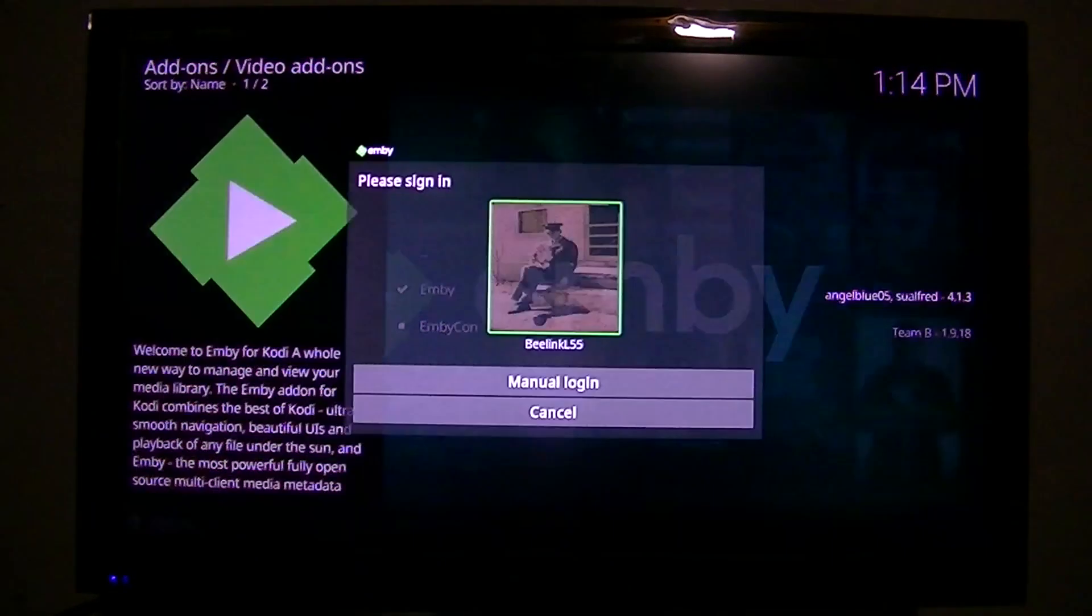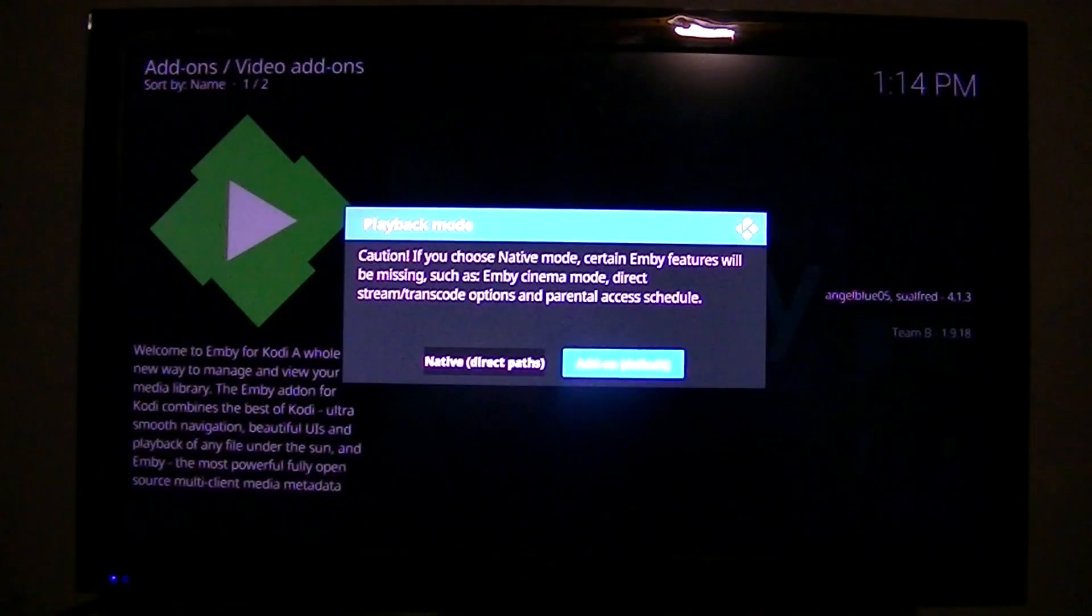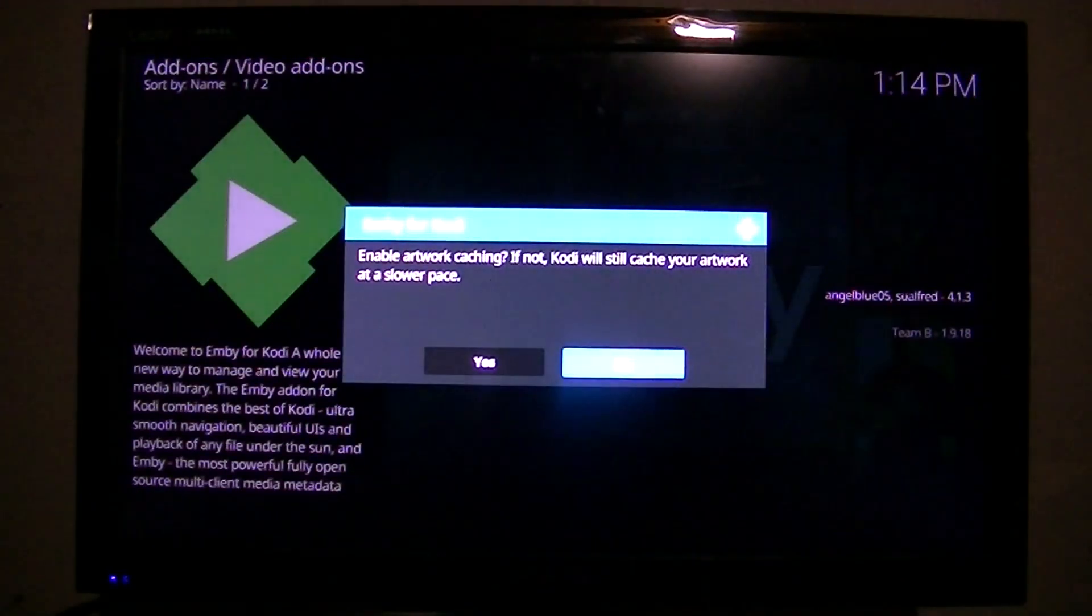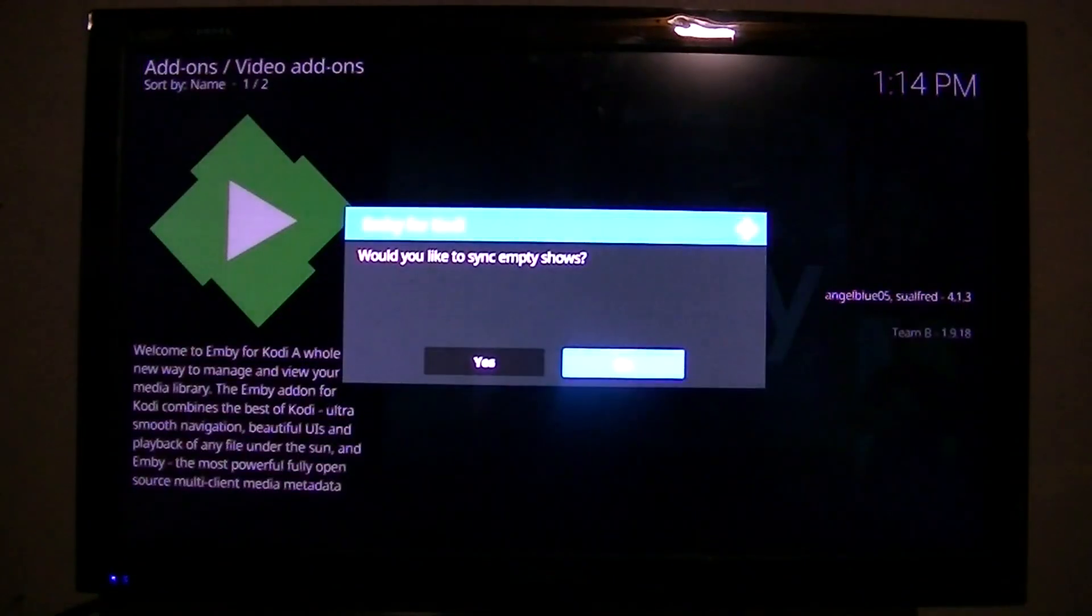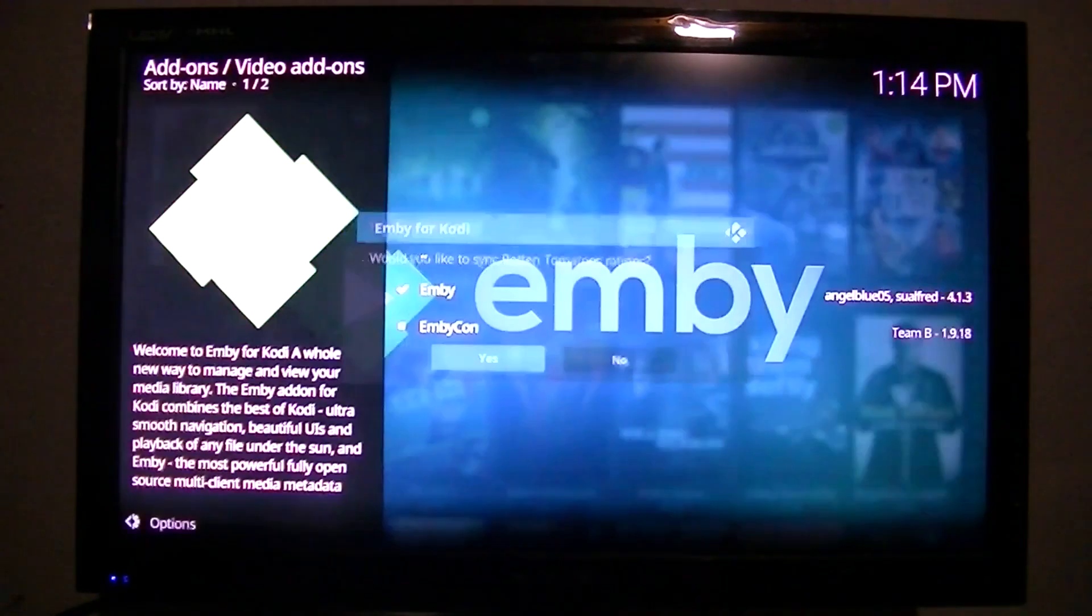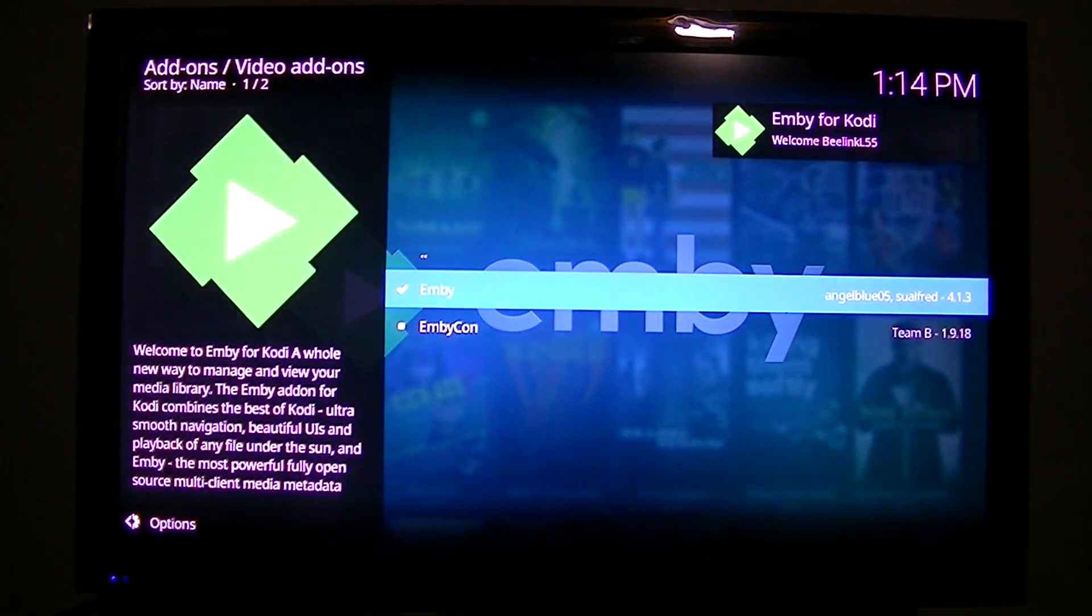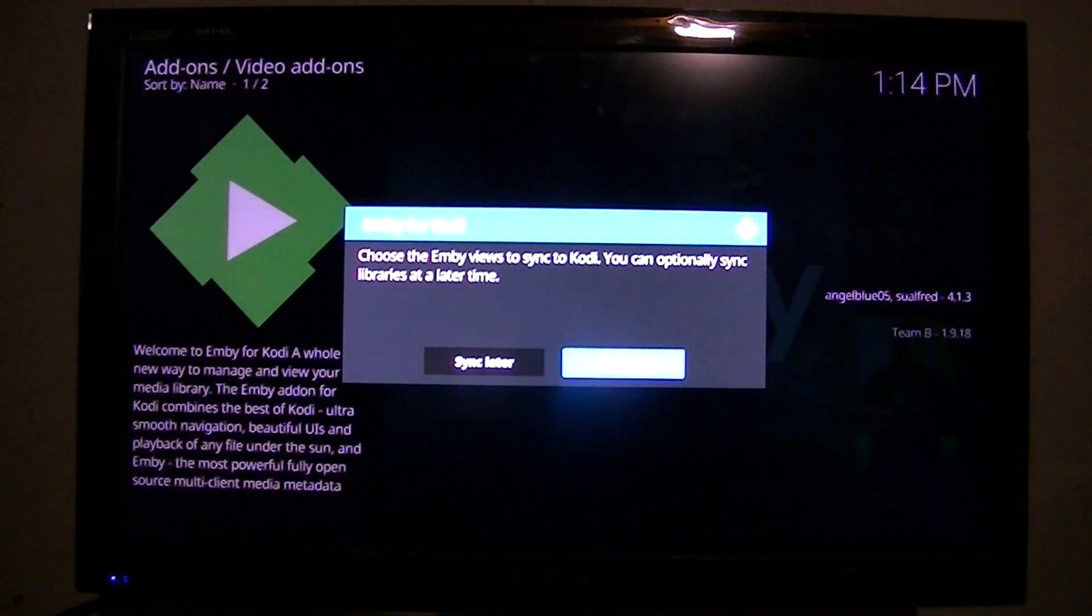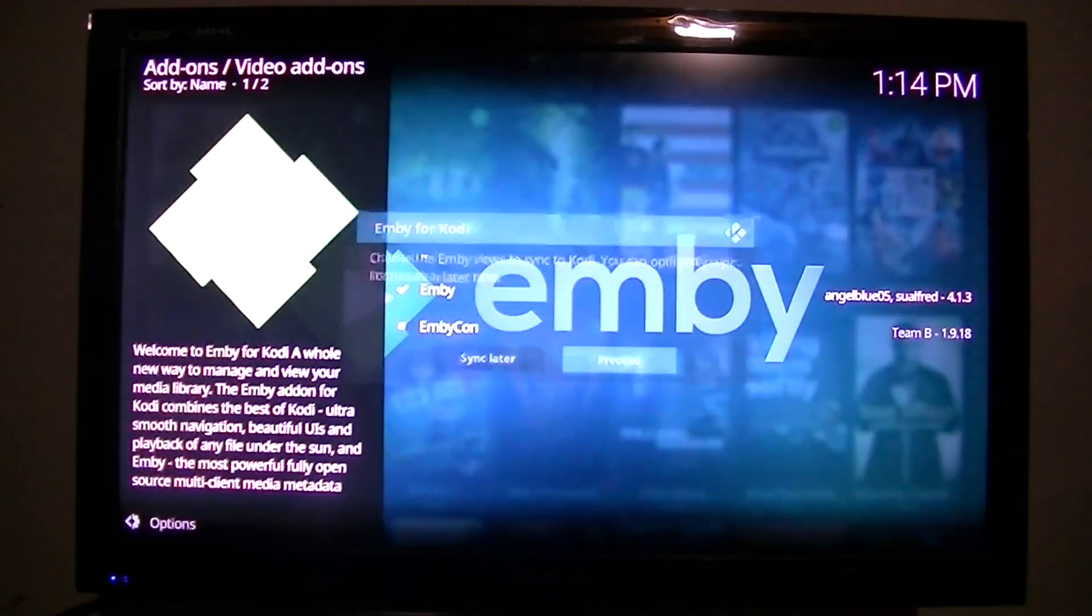Now, what it's going to do, please sign in as a user. Now, what it's going to do, it's going to scan everything that's in my server. Well, first, it's asking these questions. I say, sure, sync everything. Don't know what it means, but we're going to sync it anyway. Now, choose the Emby views to sync to Kodi. You can optionally sync libraries at a later time. So we're going to proceed.